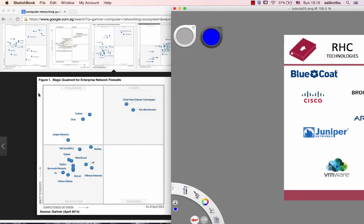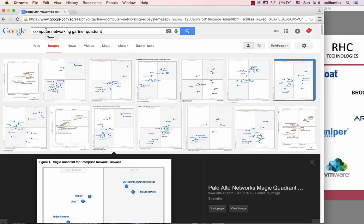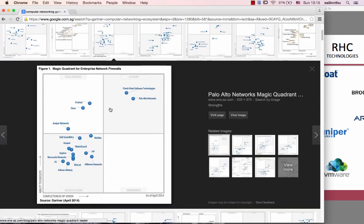For example, in Google, there is a Gartner Magic Quadrant — a market research quadrant. There is a quadrant for enterprise network firewall, showing the firewall products and pricing from various companies.